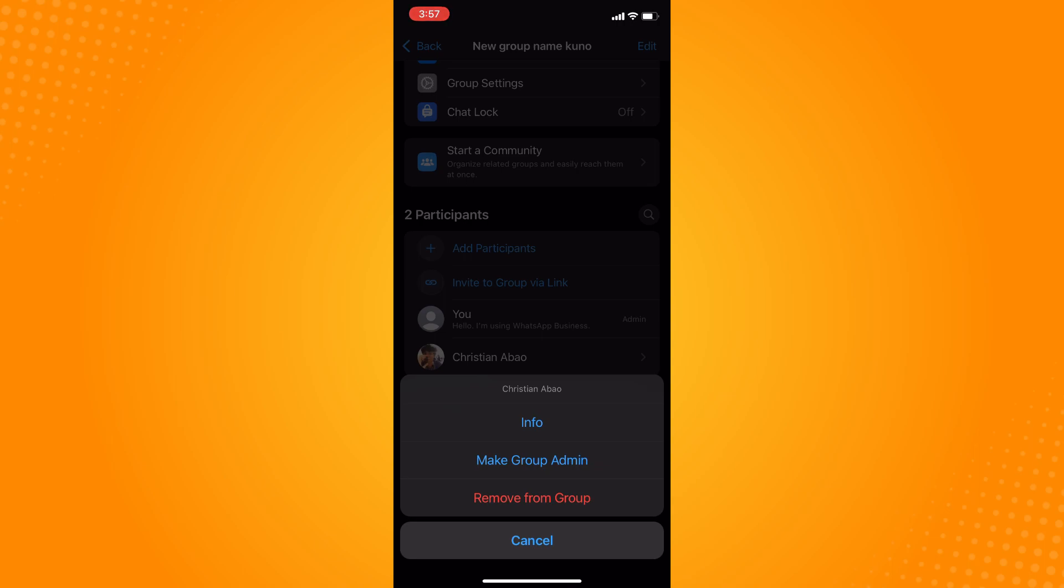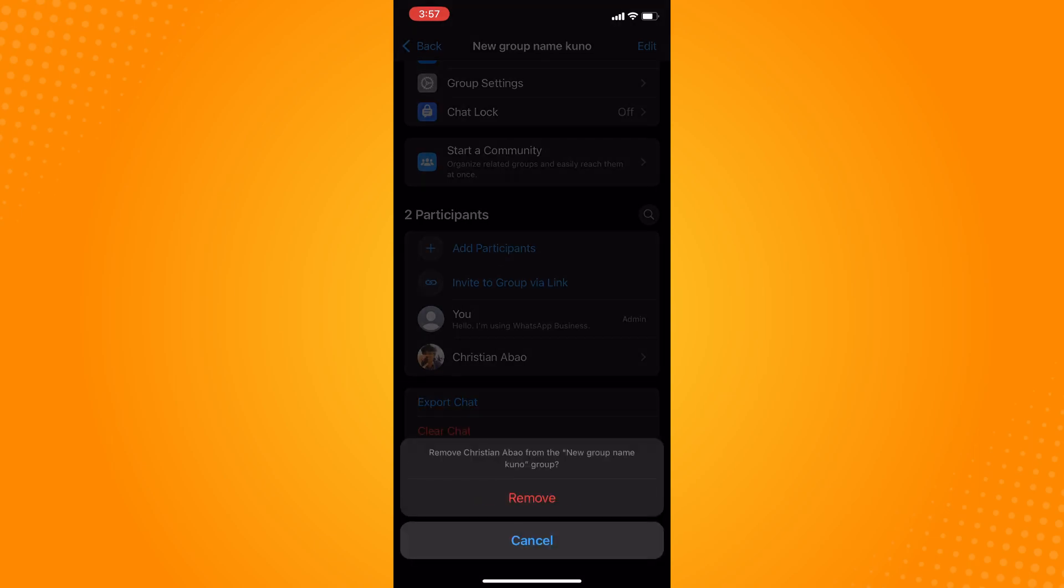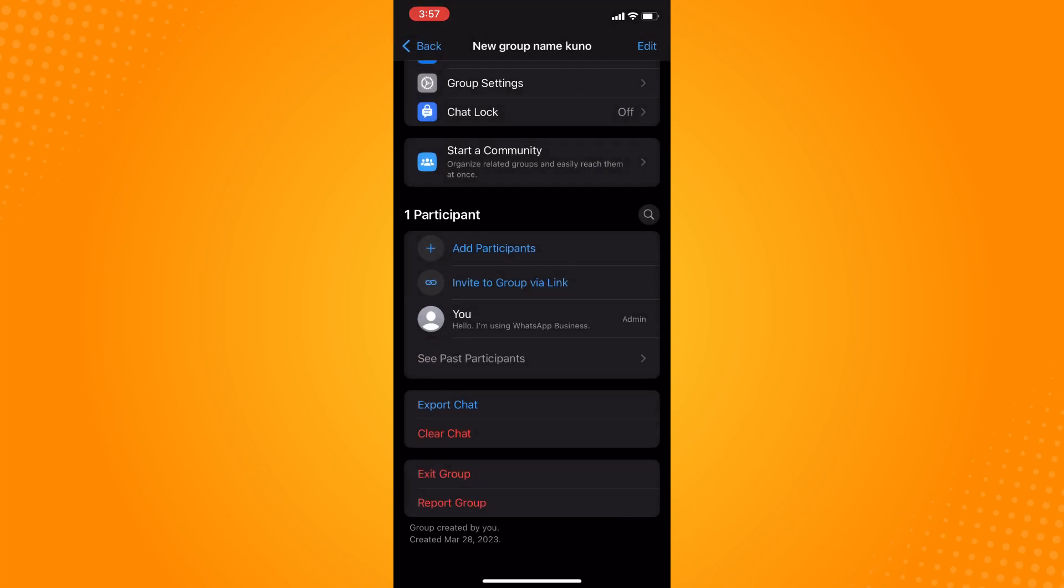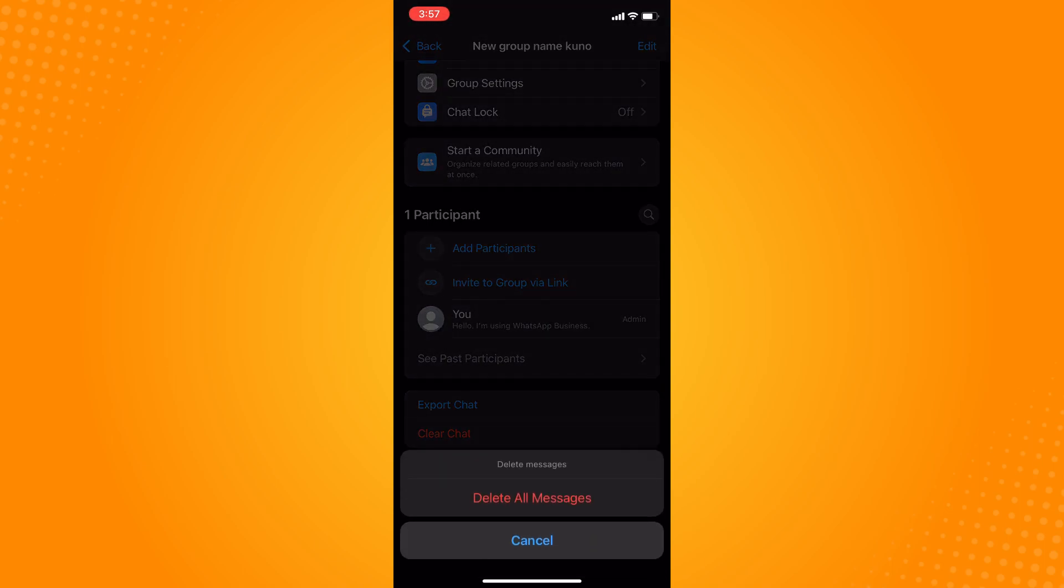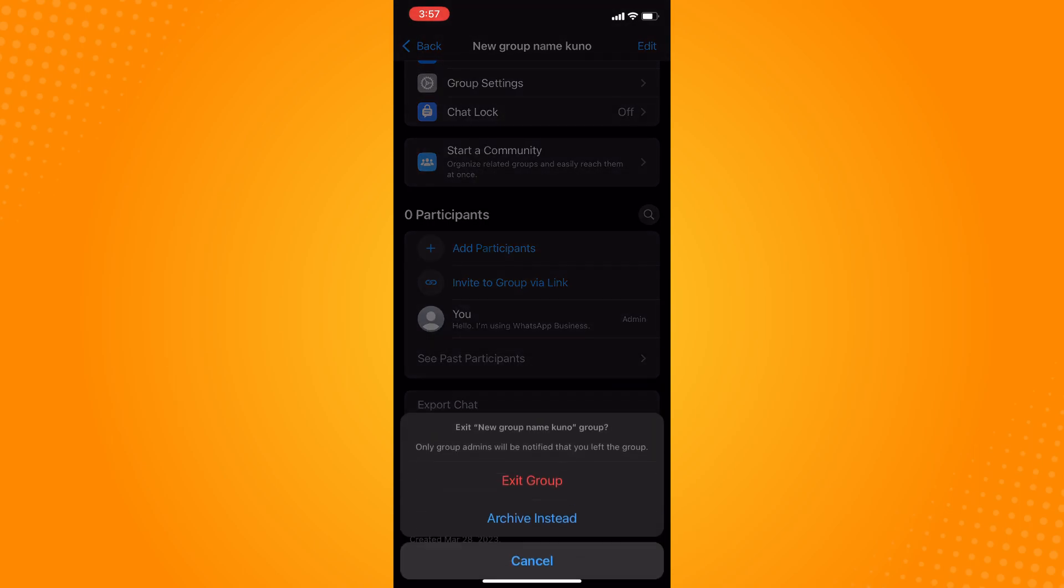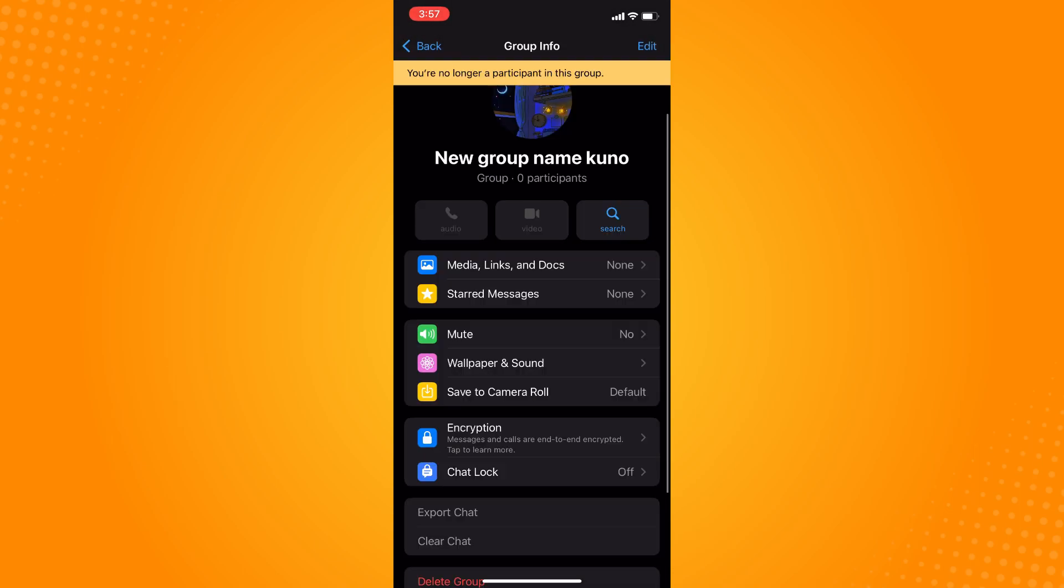Now if you're done removing everyone, what you want to do next is clear chat here, so you will be deleting all the messages. And then tap on exit group here so you're no longer a participant in this group.